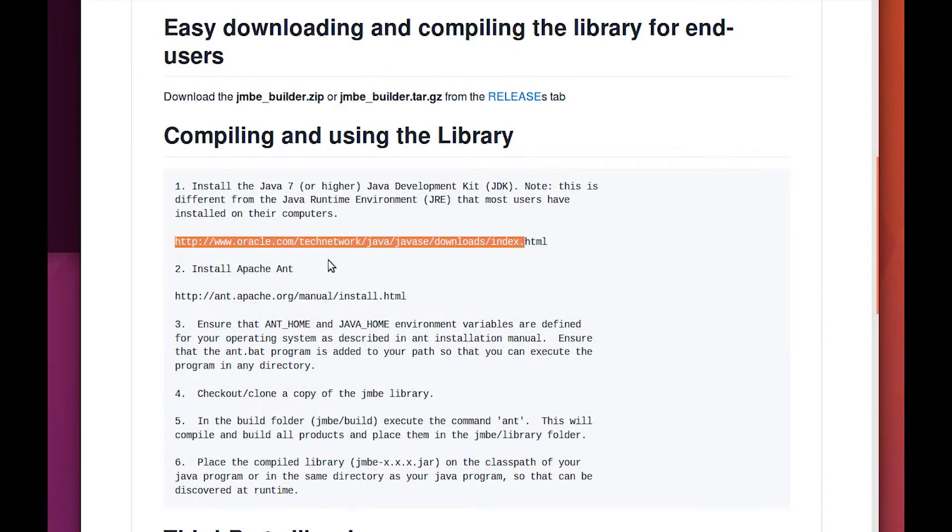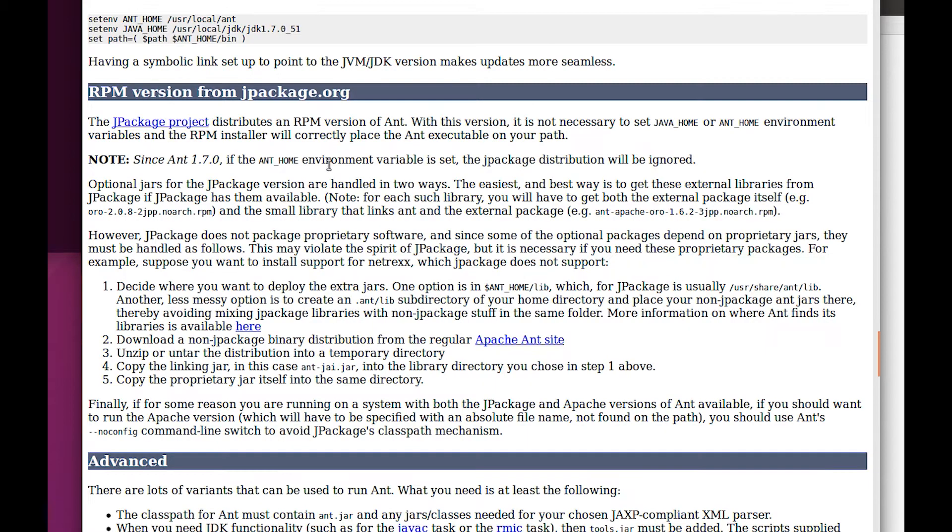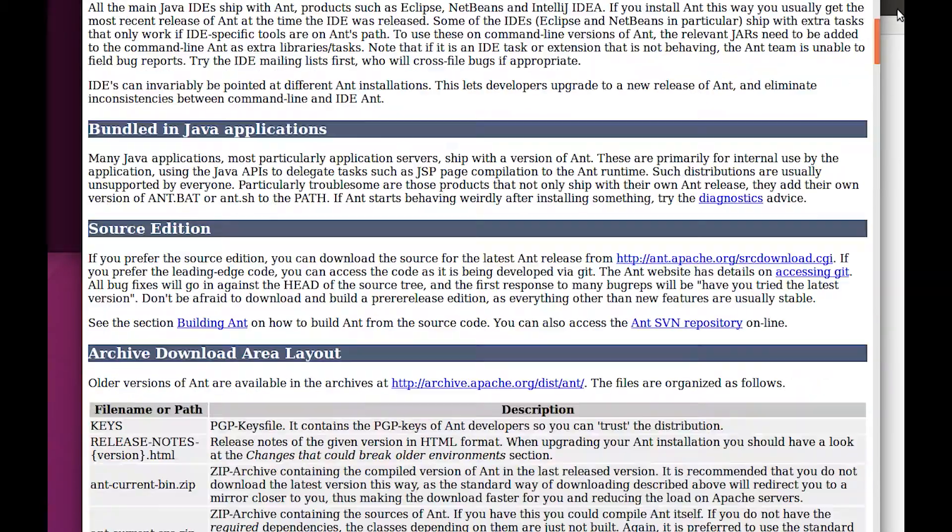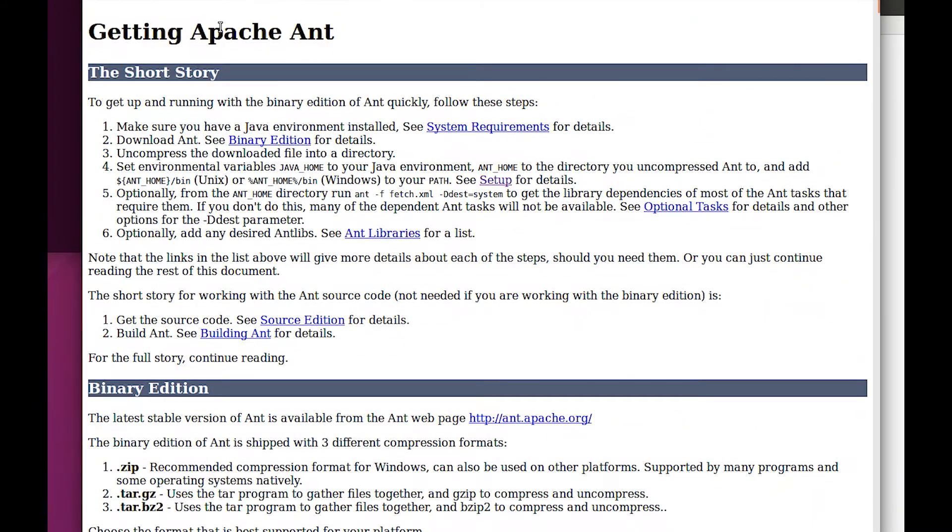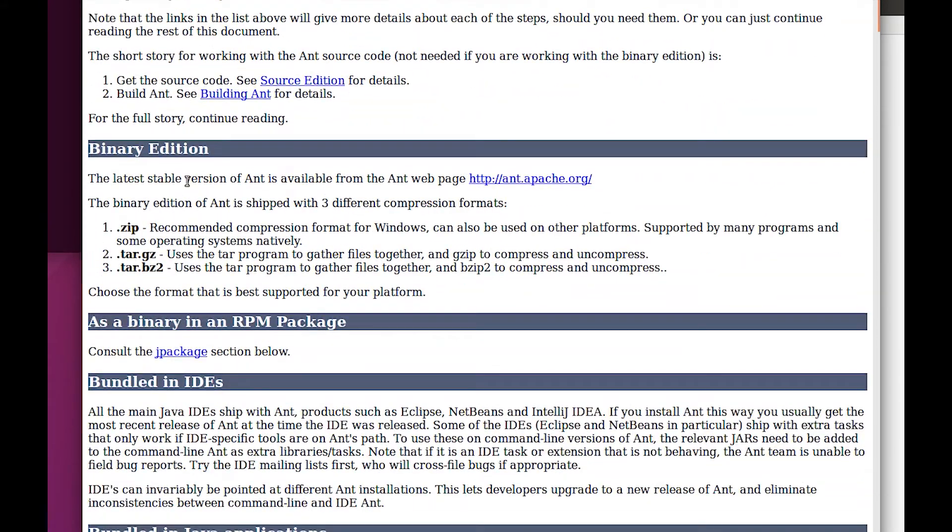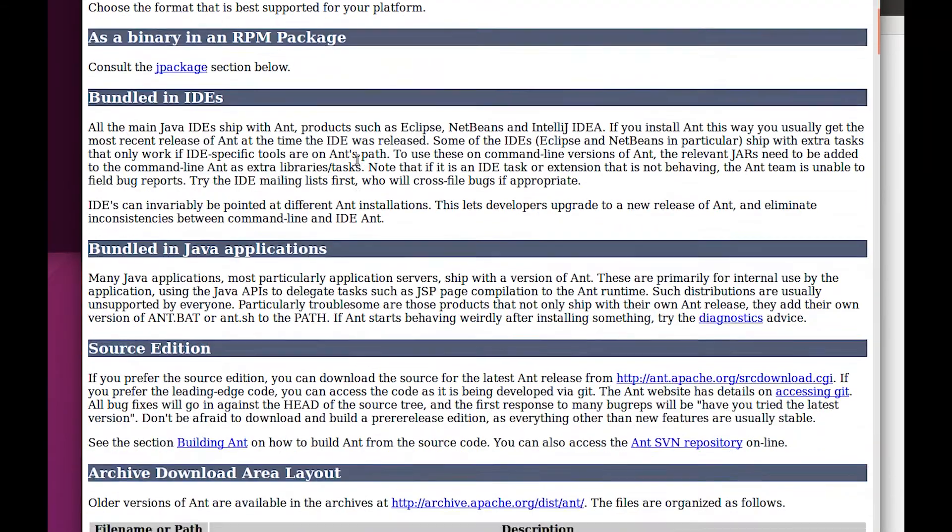So if we come back here, we've installed Java. Now we need to do Ant. Let's move on to Ant. If we click on this link right here, we get here and let's follow these directions.